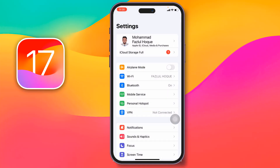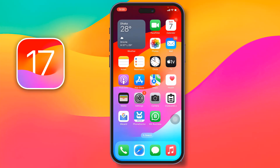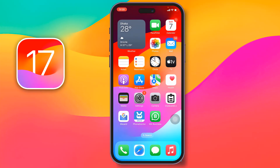Go back and check if the problem has been fixed. If not, remove your SIM card from the SIM tray, then insert it again and check if the problem has been fixed.